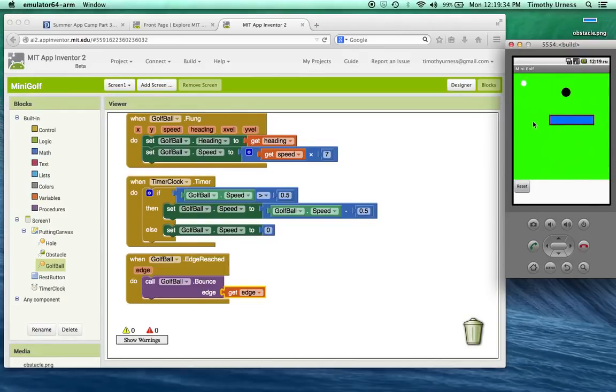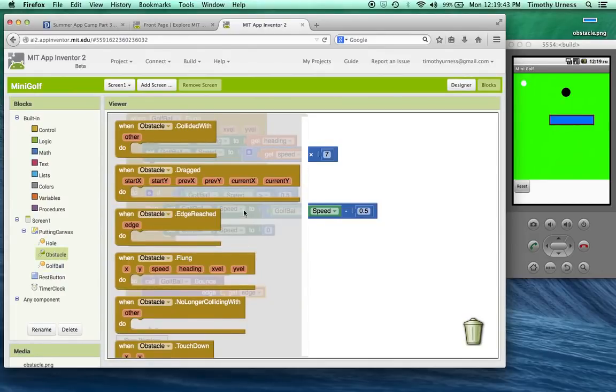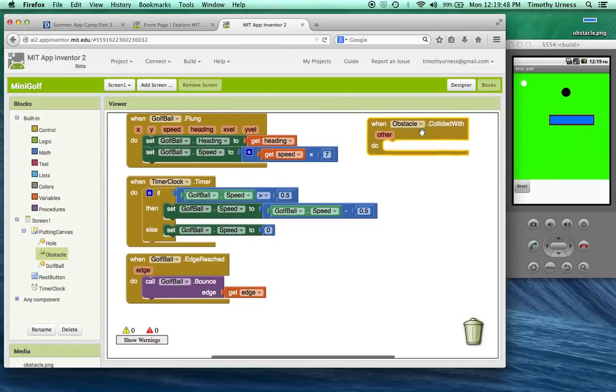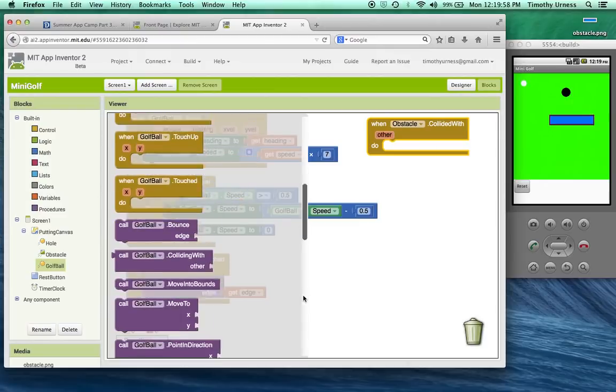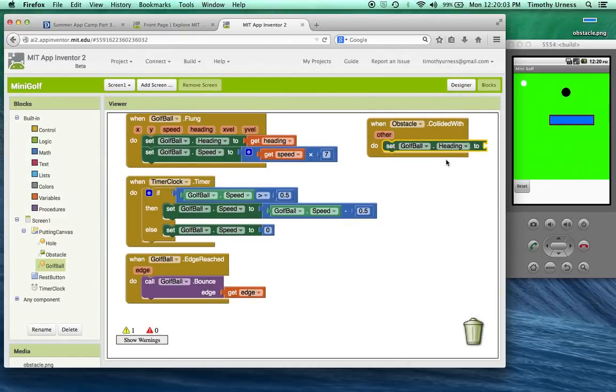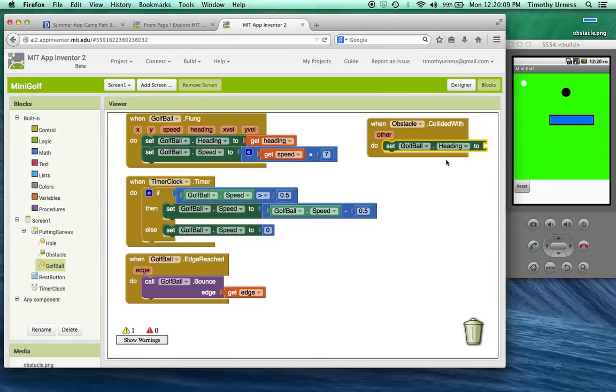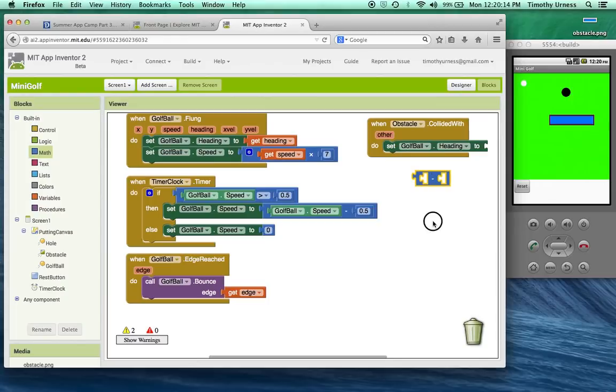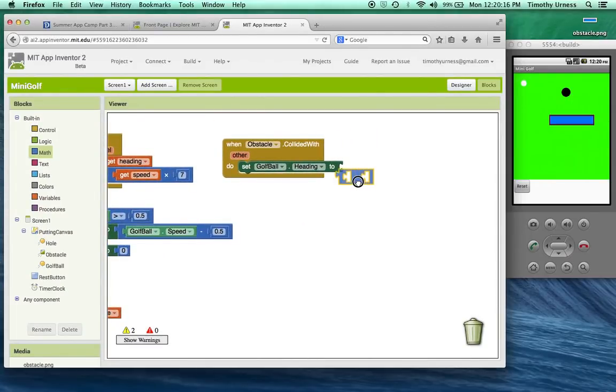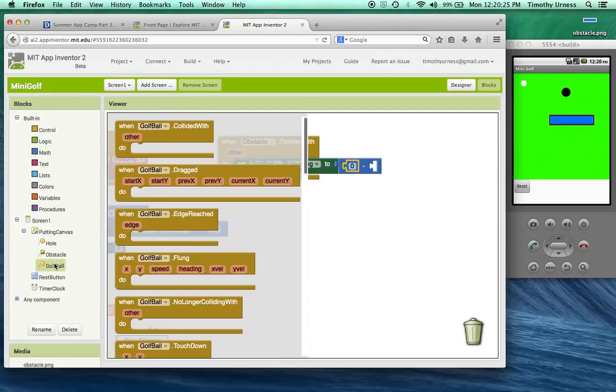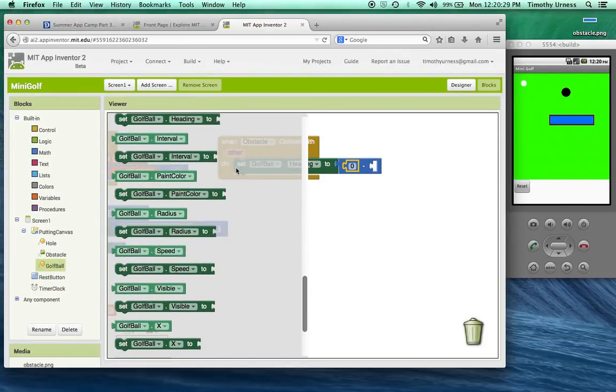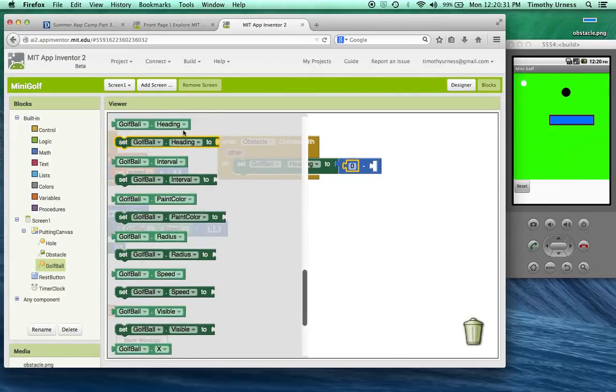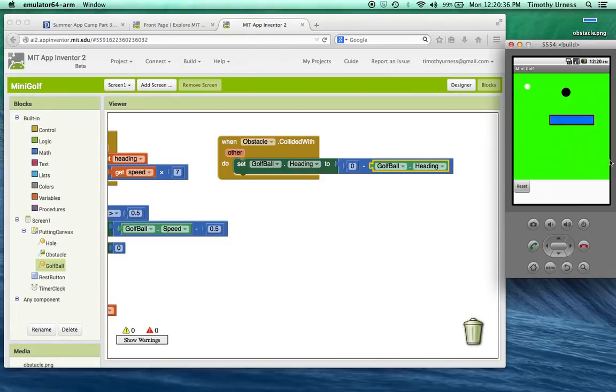A couple other things I want to add. I want to be able to bounce off of this particular obstacle. In this case, that's going to be really simple to do. Click on the obstacle object here and find the when collided with block. So when the obstacle collides with something, in this case it's going to be the ball, all I want to do is change the ball's heading. In this case, I basically want the heading to be the opposite of what it currently is, the negative value of what it currently is. The easiest way to do that is to go under the math drawer and change this to be zero minus the current golf ball heading. So now I should be able to have the ball bounce off of the obstacle.